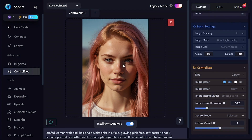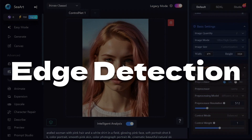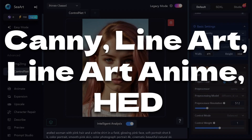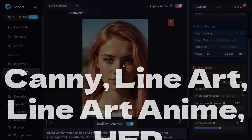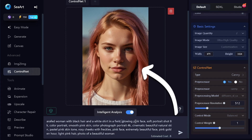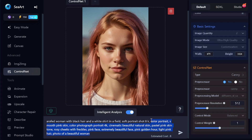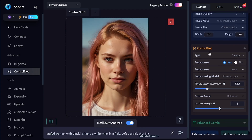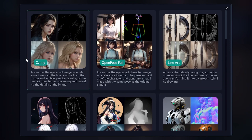The first four tools I'm going to show you are edge detection algorithms: Canny, LineArt, LineArtAnime, and HED. They allow you to create new images with the same objects but in different styles, lighting, etc. This is my source image. Image generation settings will be the same for each of these four tools. After selecting the ControlNet type, you'll see additional settings.